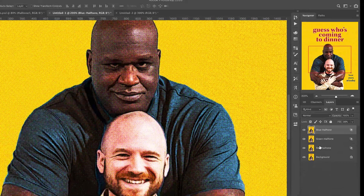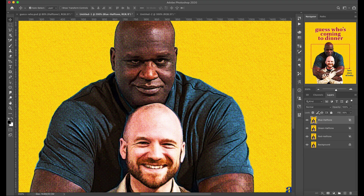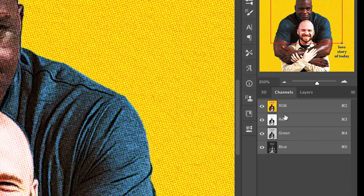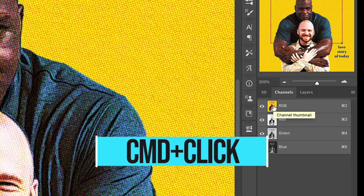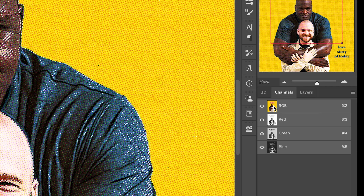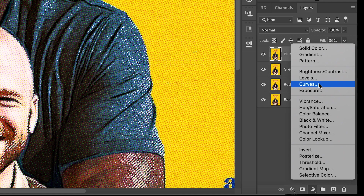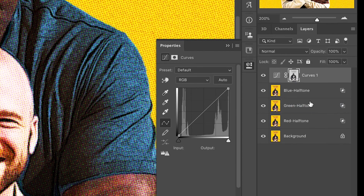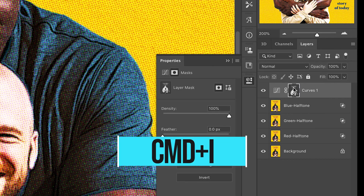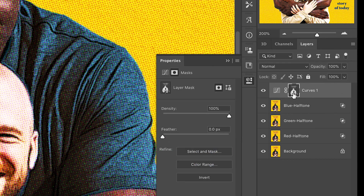This is pretty much setting up our halftone effect. Now go into the Channels panel, and if you hit Command and click on the top RGB layer, it's going to create marching ants — a selection of the highlights. Then add a new curves adjustment layer, and while you're on the layer mask, hit Command-I to invert it.